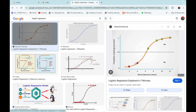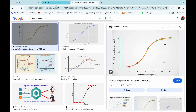In logistic regression, the algorithm plots an S-curve on the training data points and calculates a threshold value of 0.5. If any new unseen data point is above this threshold value, it is classified as category one; if it lies below the threshold, it is classified as category zero. This was the visual representation of logistic regression.